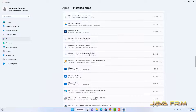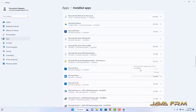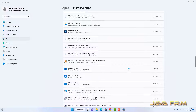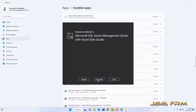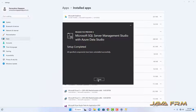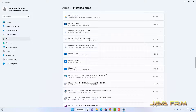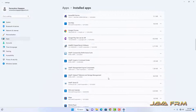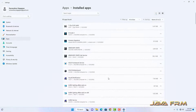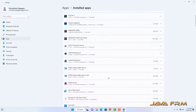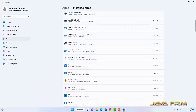First I am going to uninstall SQL Server Management Studio. Next I am going to uninstall Azure Data Studio.